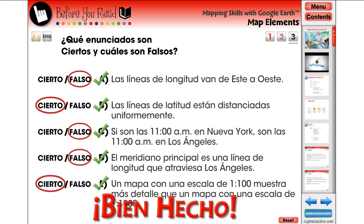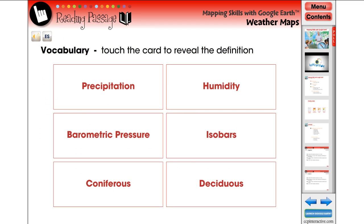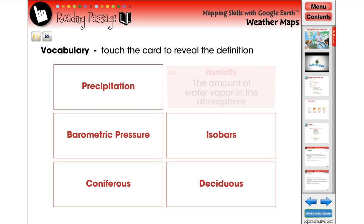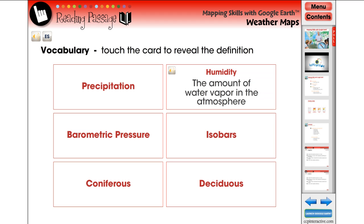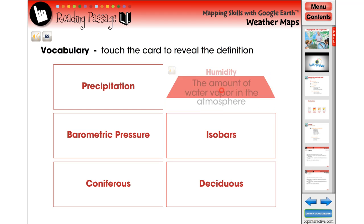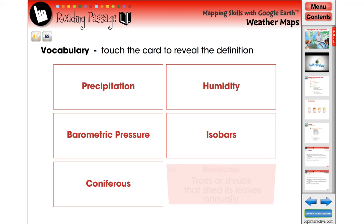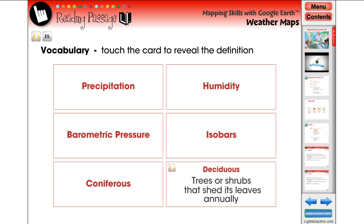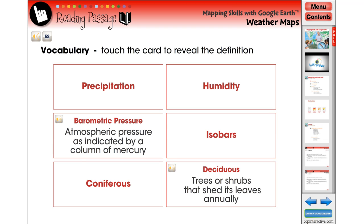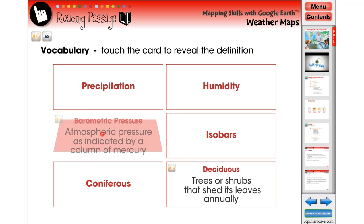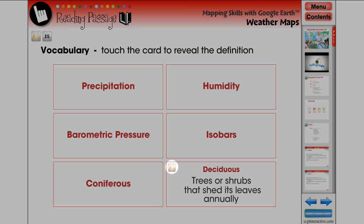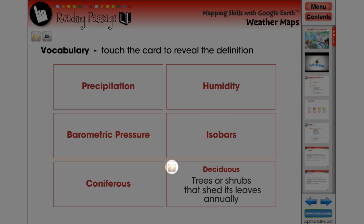Drag or touch the content on the screen to complete the activities. The vocabulary flashcards provide simple definitions of words that will appear in the following reading passage. Touch a card to flip it and reveal the definition. Touch again to return. Touch the audio icon on any screen page to hear the accompanied voiceover.